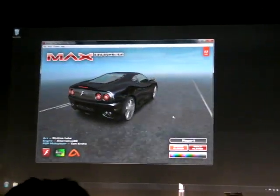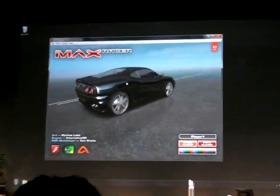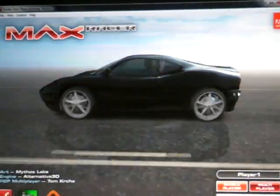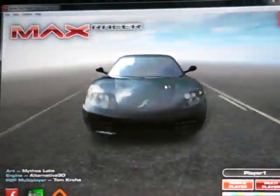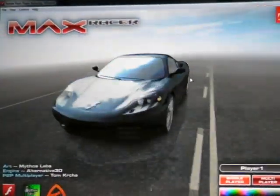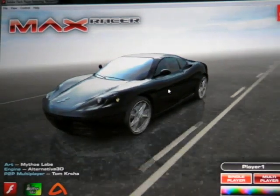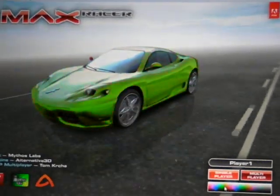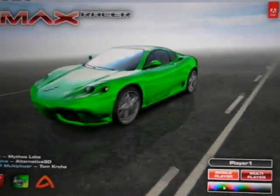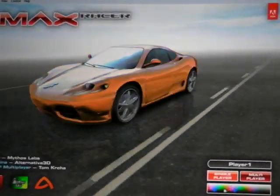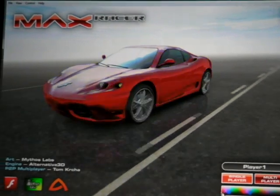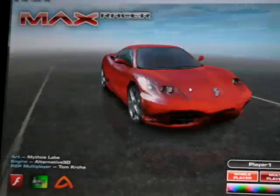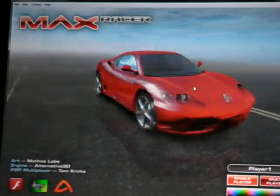And Max Racer sounds pretty cool. Look at that car. I can spin this car around. It's got some nice reflections happening on the car here — all kinds of different shades if I want. I'll go Adobe Red. And now I've got this great car.